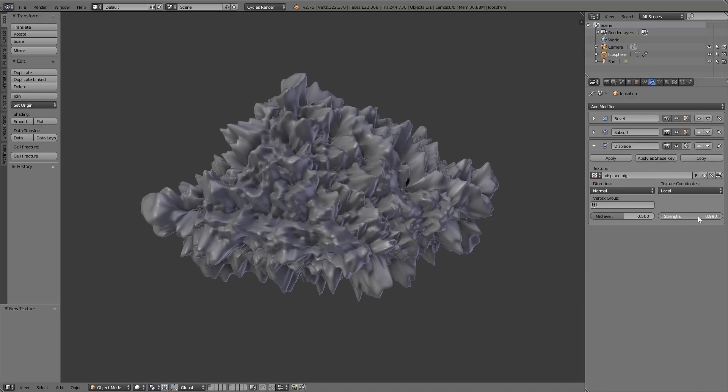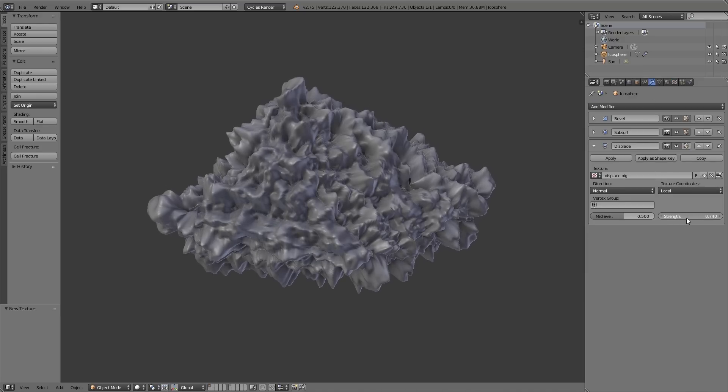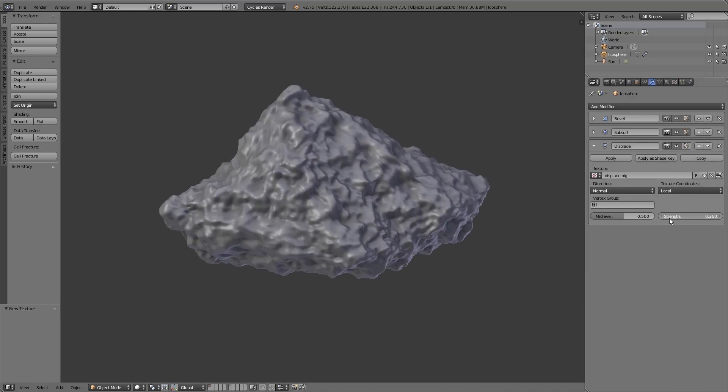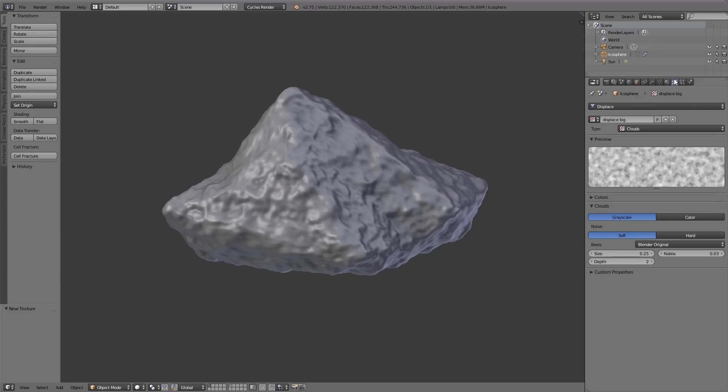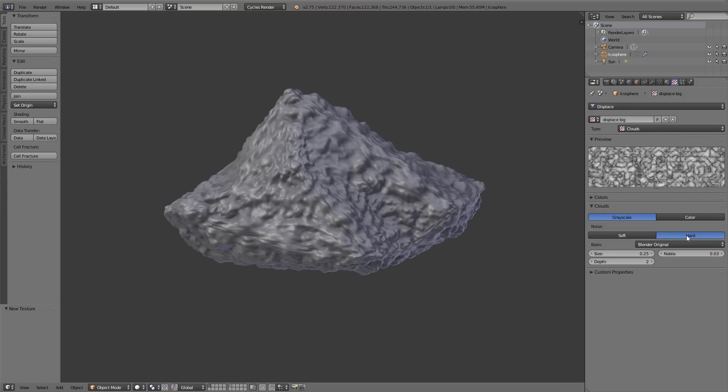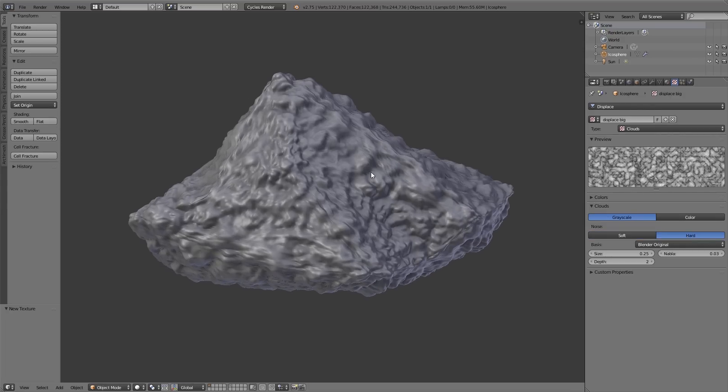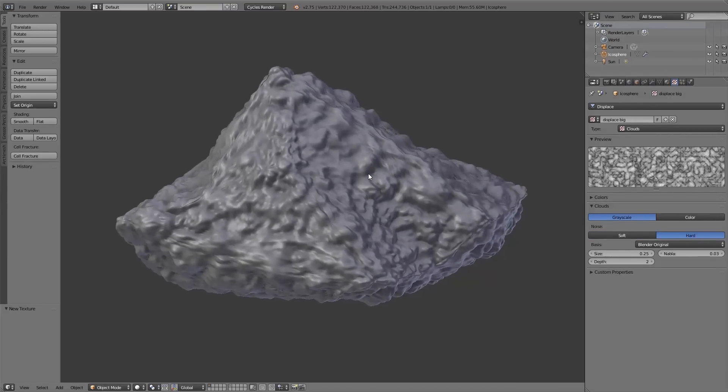And now I decrease the strength value of the displace modifier. So now you see we have this very high detail object with this uneven surface. And how the surface exactly should look like we can now adjust in the texture settings of the displace modifier texture. Under noise click on hard, so we get harder edges for the displace.